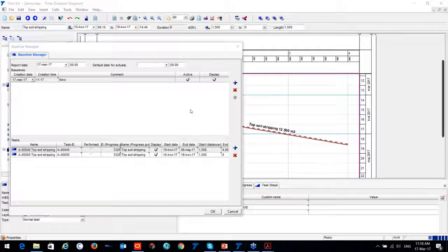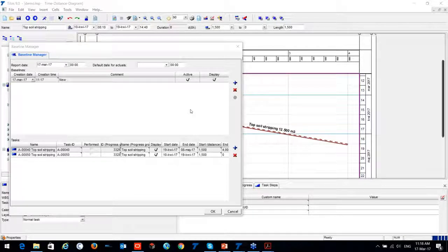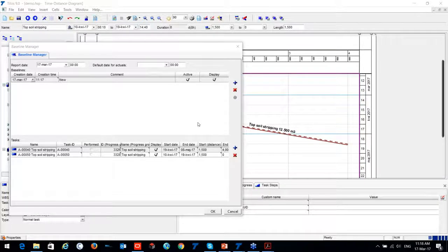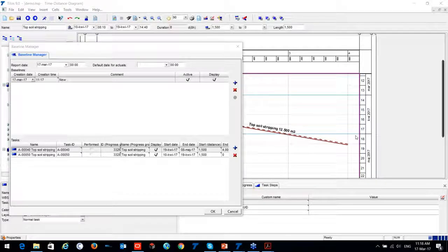A question about rates changing with fiscal year: TILUS only uses the information you provide — so if you enter different rates, it will plan accordingly. Regarding Primavera compatibility: yes, TILUS is compatible with any version of Primavera.